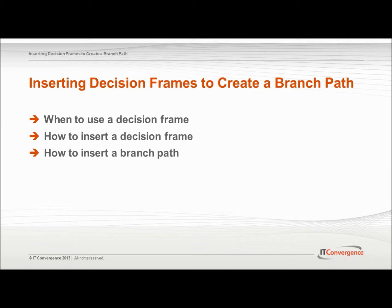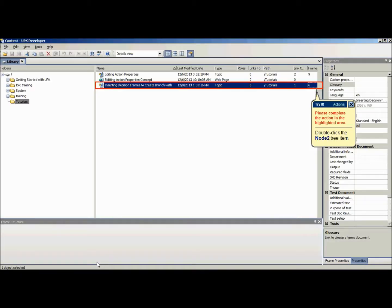You could create a branch path for setting print options, which requires that the print dialog box to be open but doesn't result in anything being printed. To insert decision frames in order to create a branch path, open an existing topic or record a new topic.